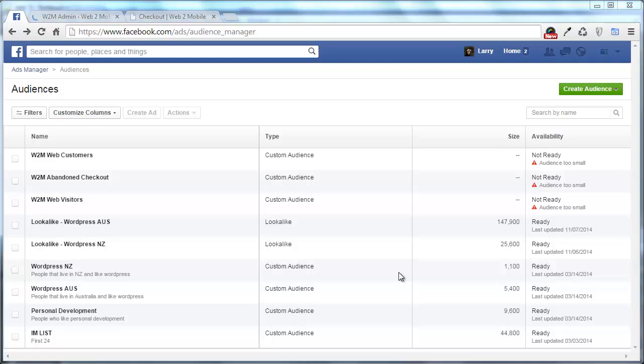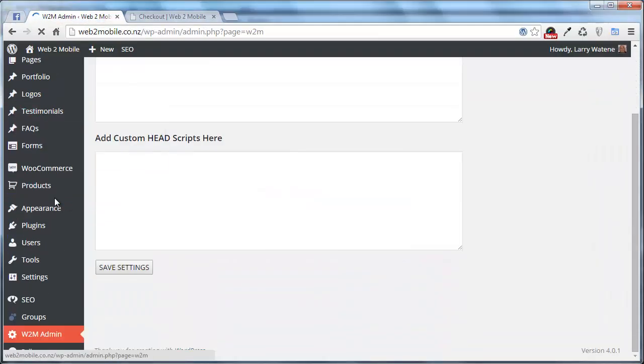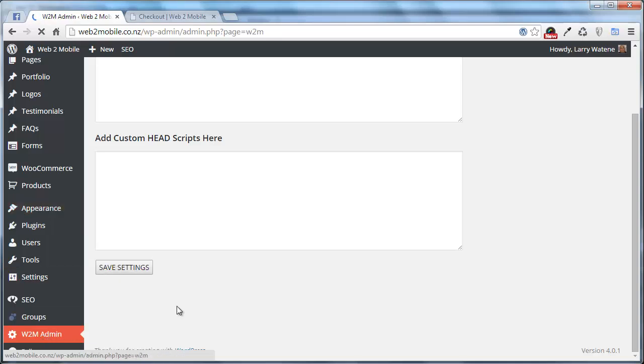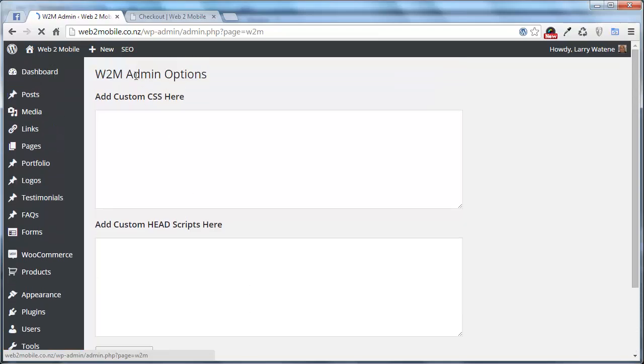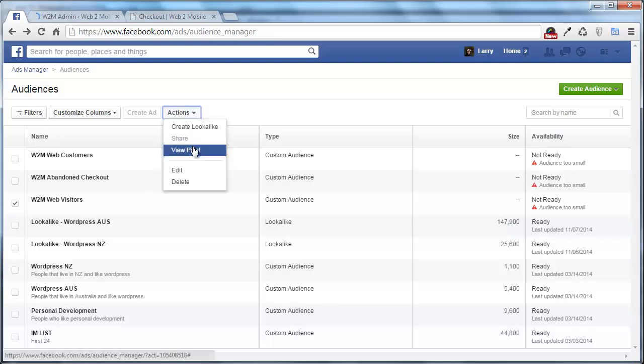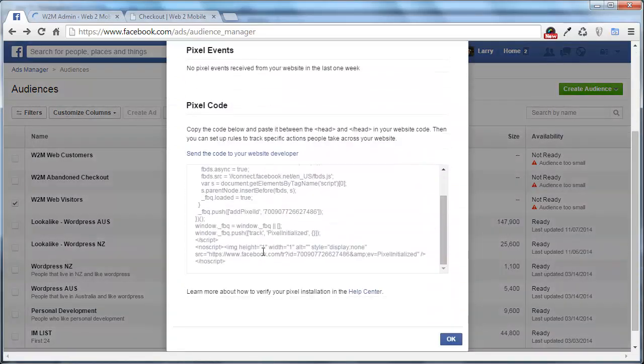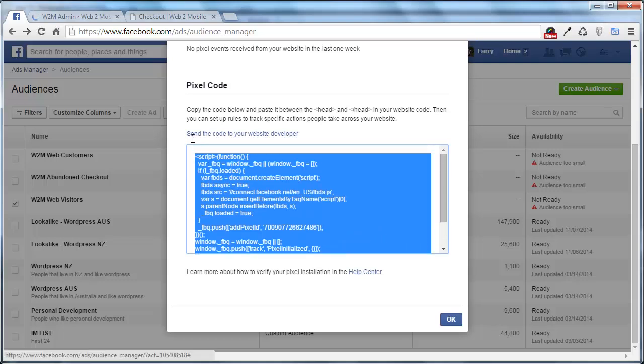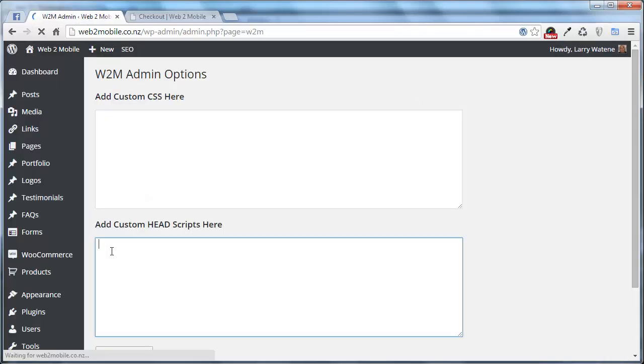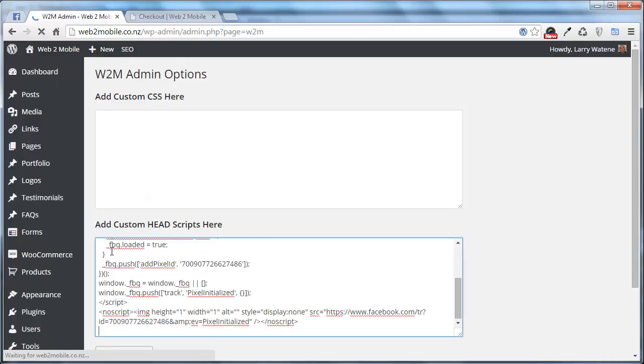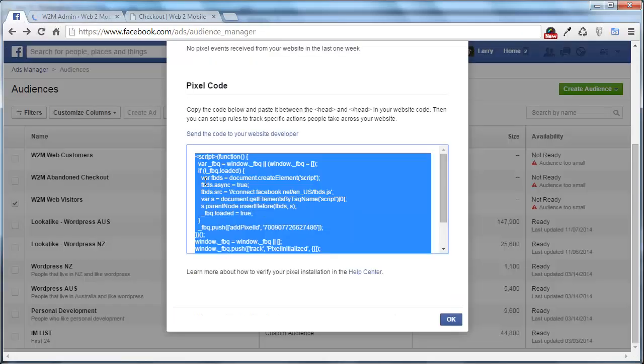For WordPress users let's go ahead and have a look at how this can be done. First thing you want to do of course is download my W2M admin plugin, install that and activate that and it will give you a little tab down the side that will open up this page here. Now basically what we want to do is we want to go and get what's called pixel codes from each of these lists that we've created. So the first one is this one here and we're just going to go and copy all of that and we're just going to paste this in here.